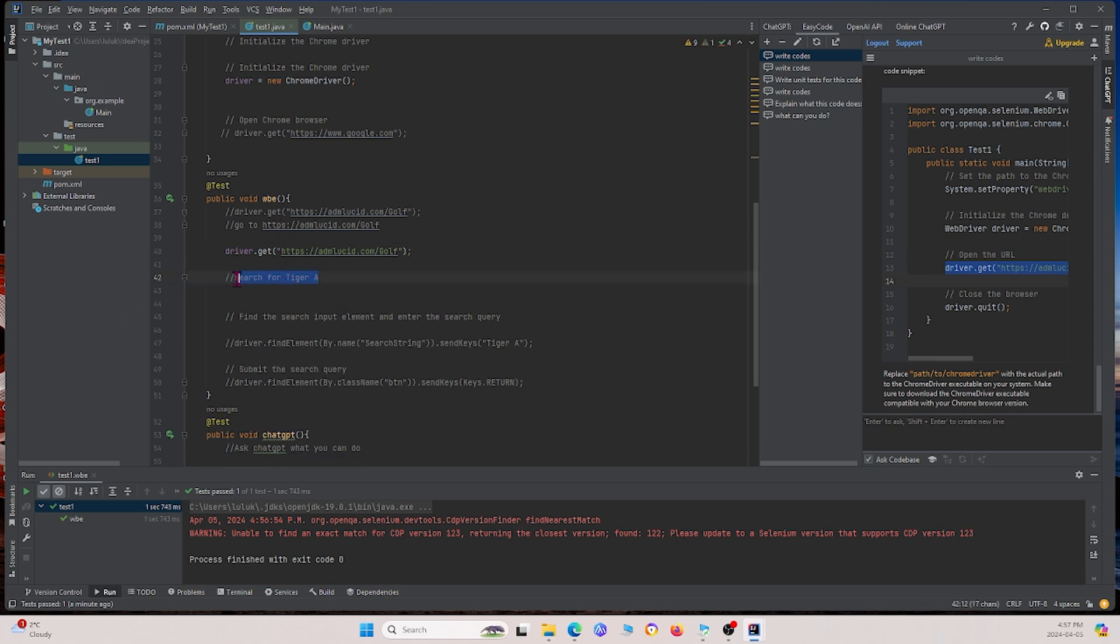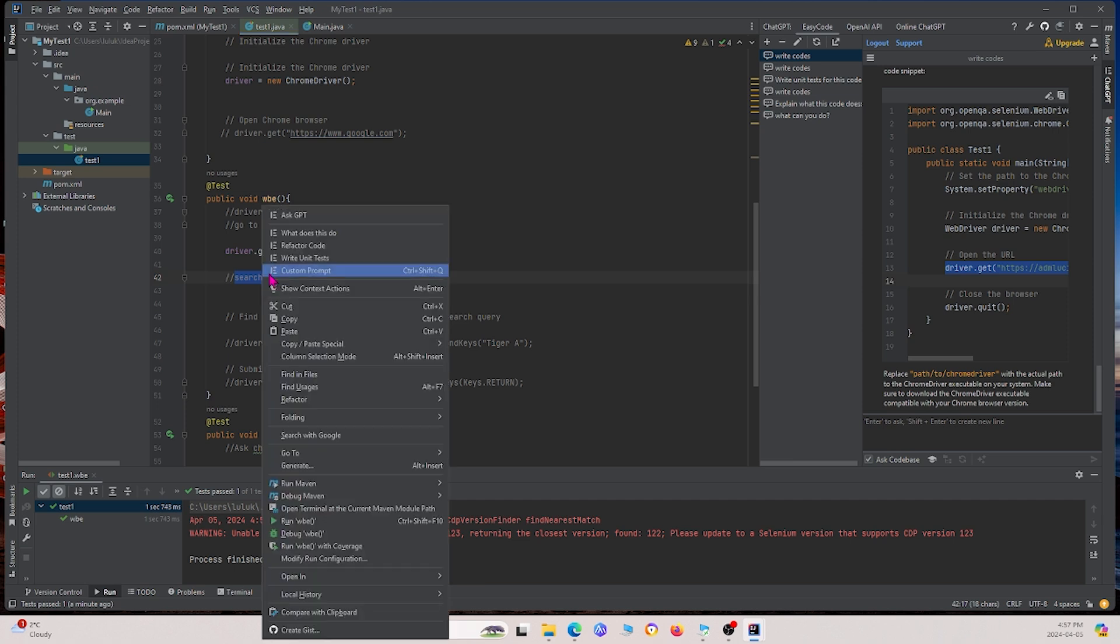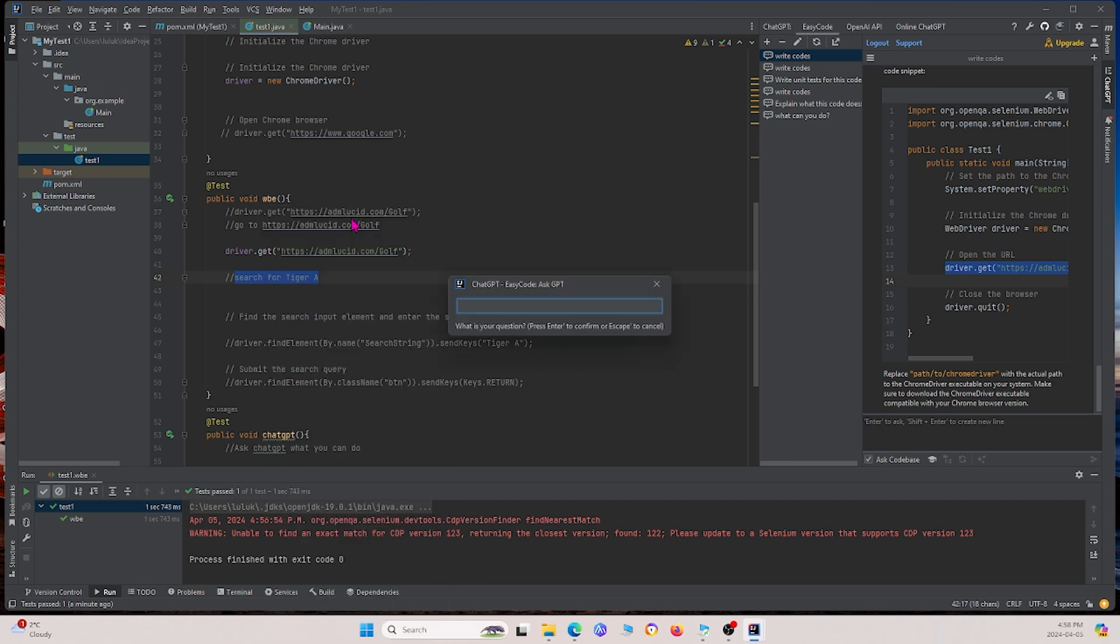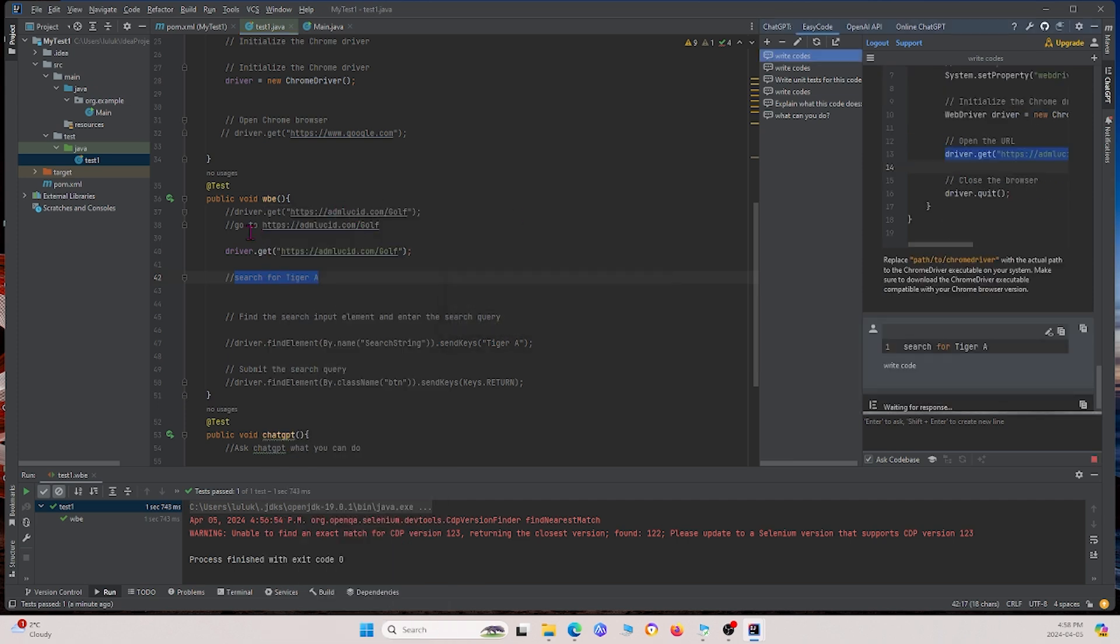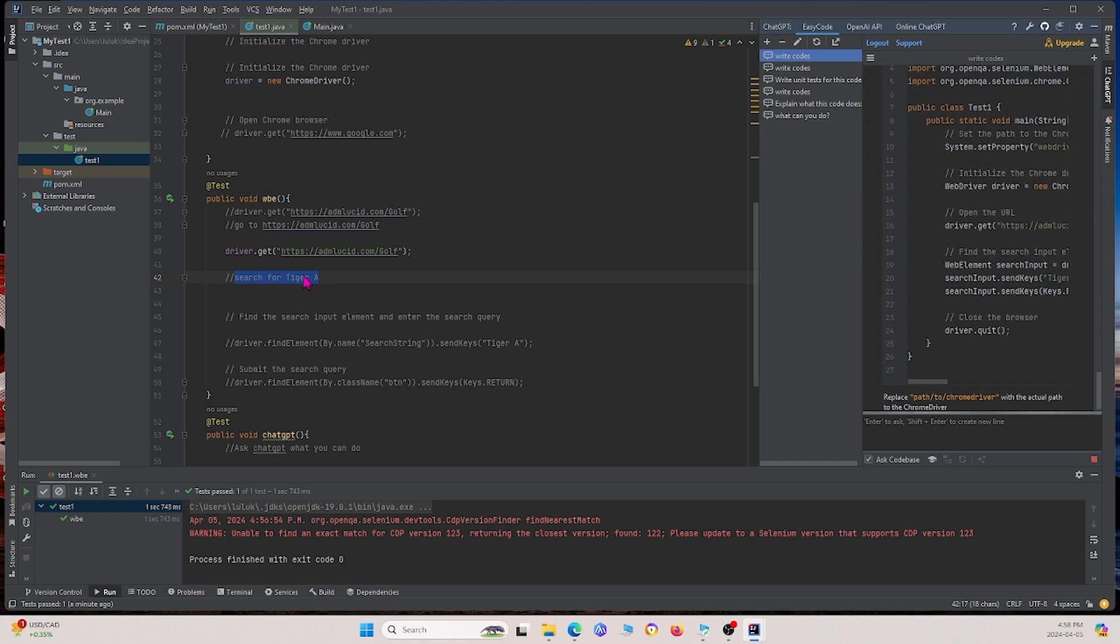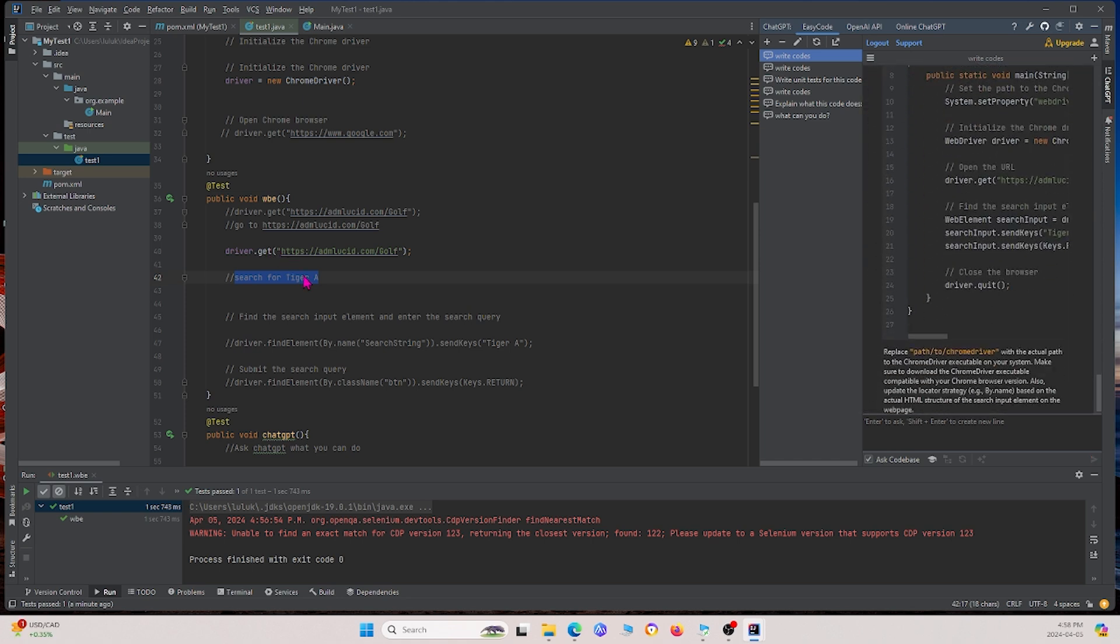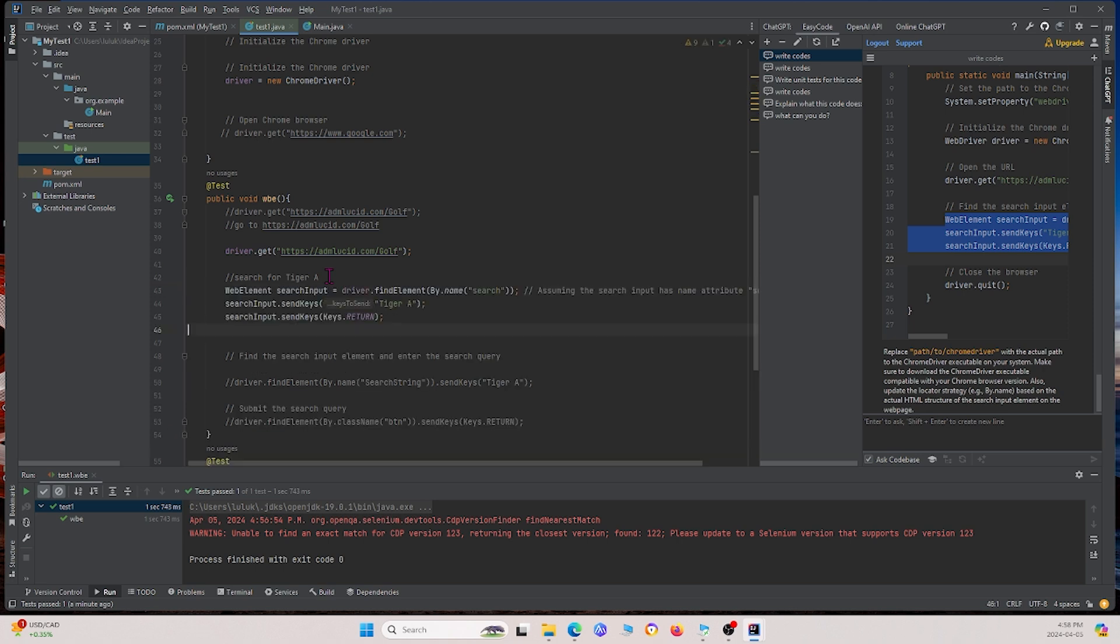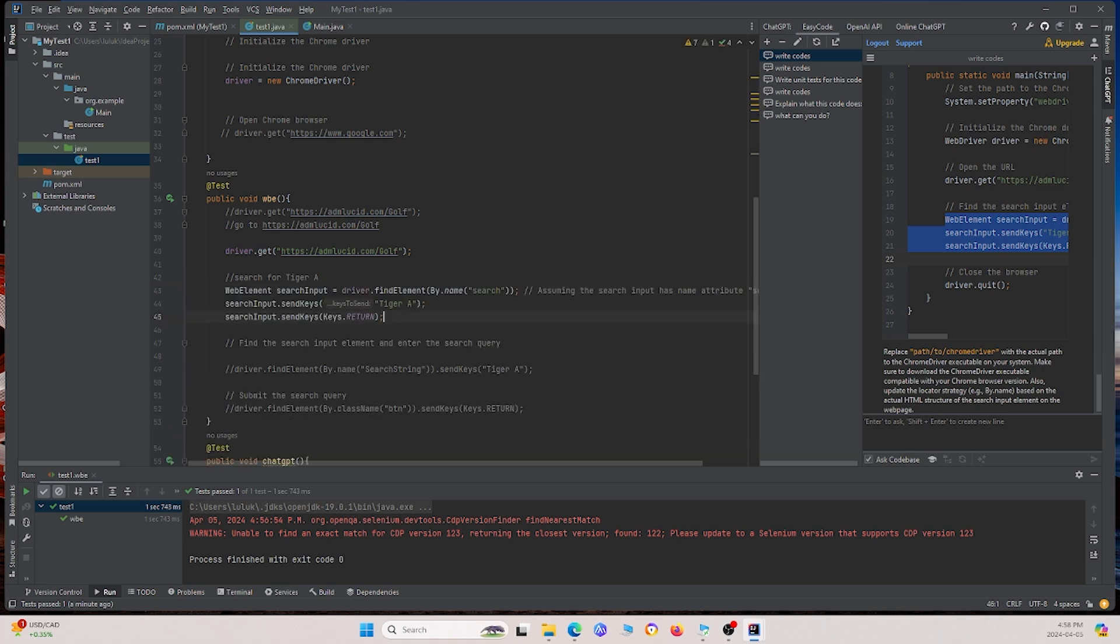I'm not going to test this yet because we already know it's right. But I'm actually going to copy and paste this, copy this one, and then right click again and say write code again. I'm going to tell it to search for Tiger A on the website. We see again, it generates some new code. I'm going to go ahead and copy all of this. And I'm actually going to paste it under here.